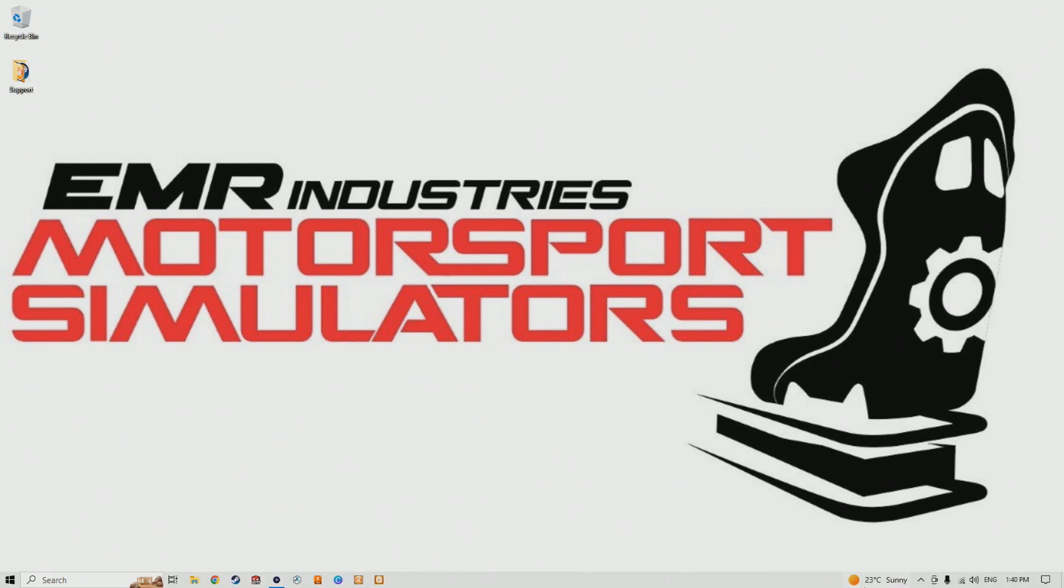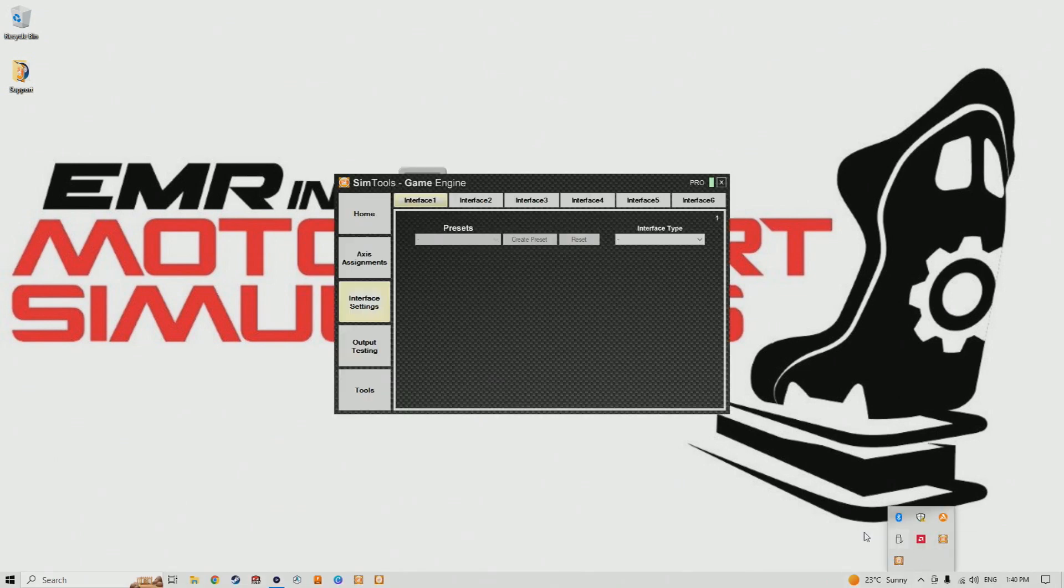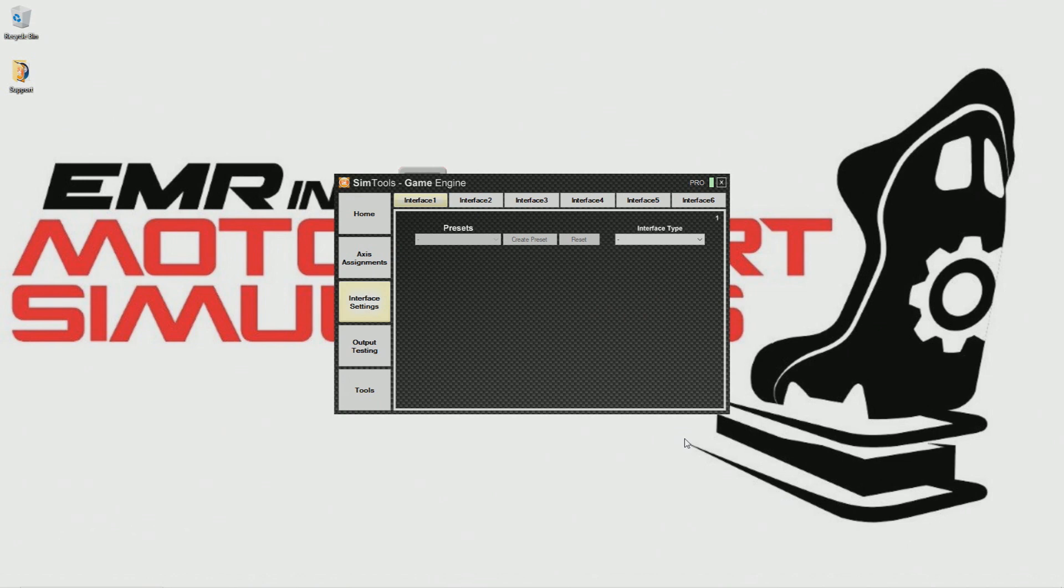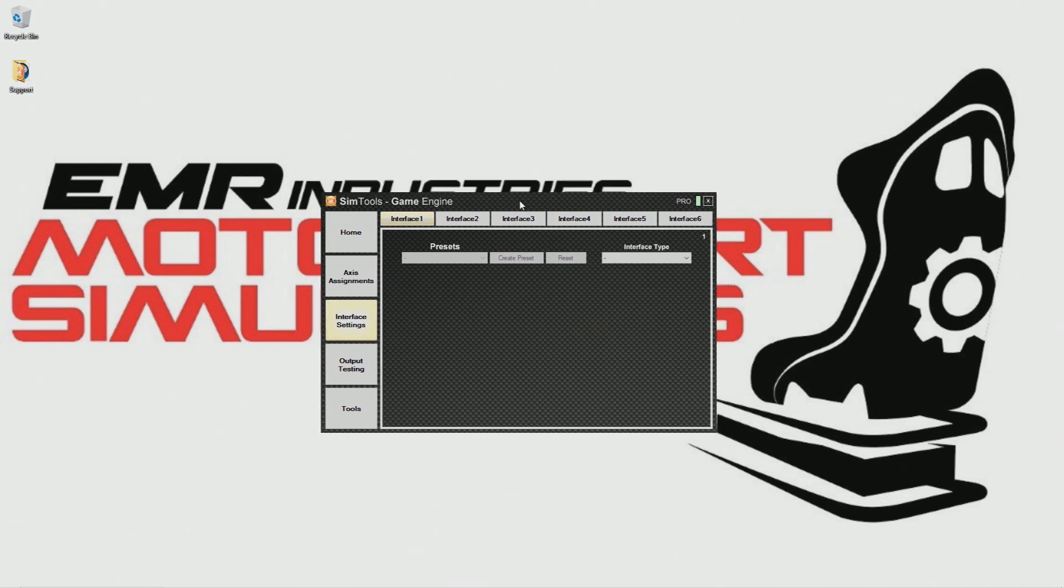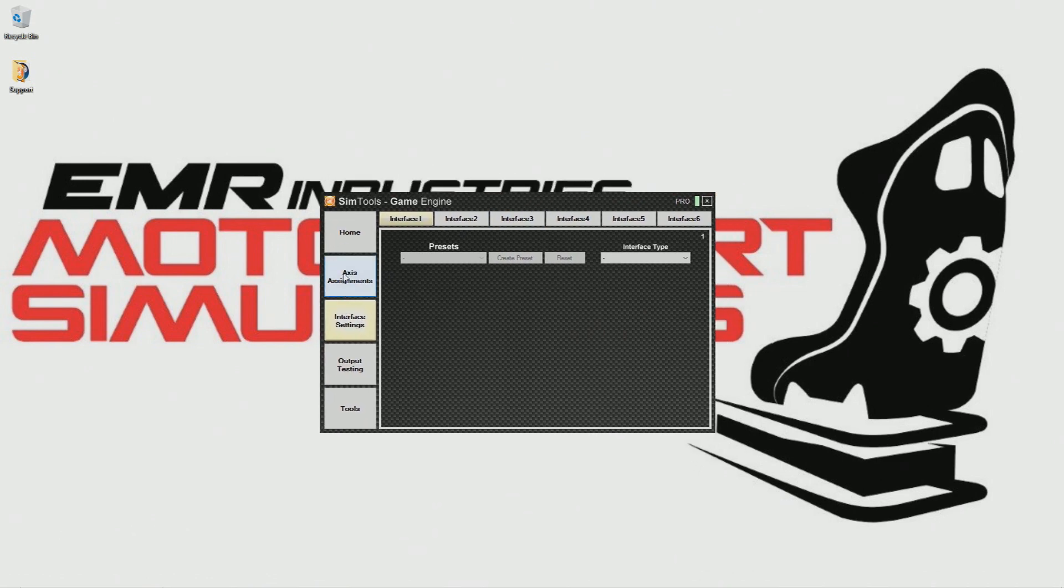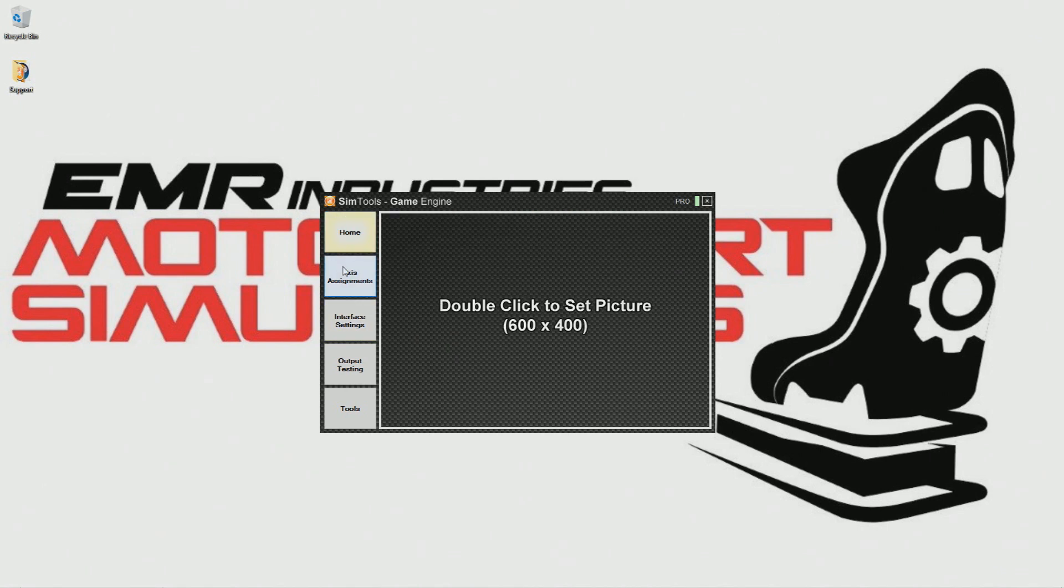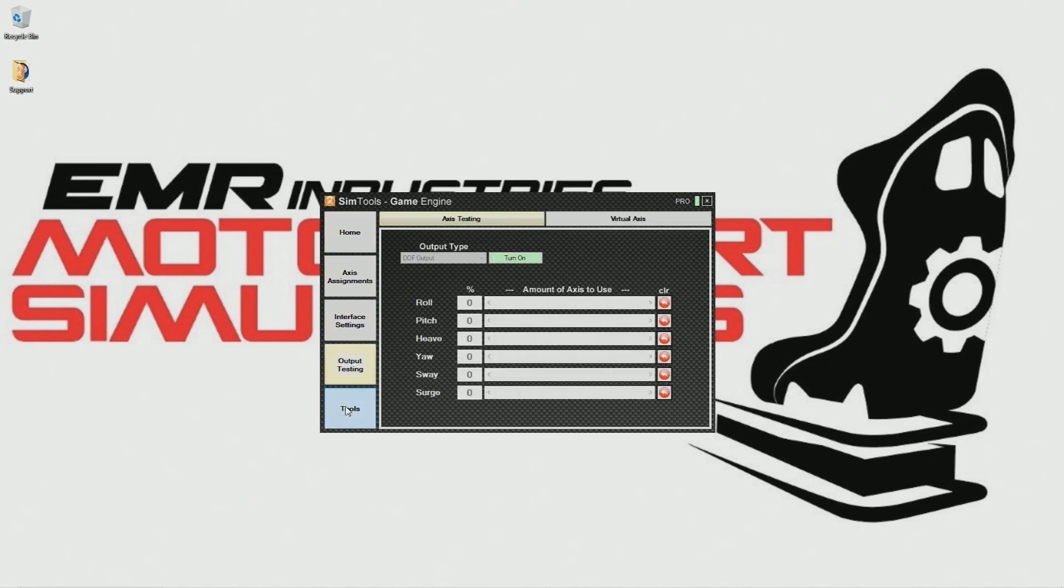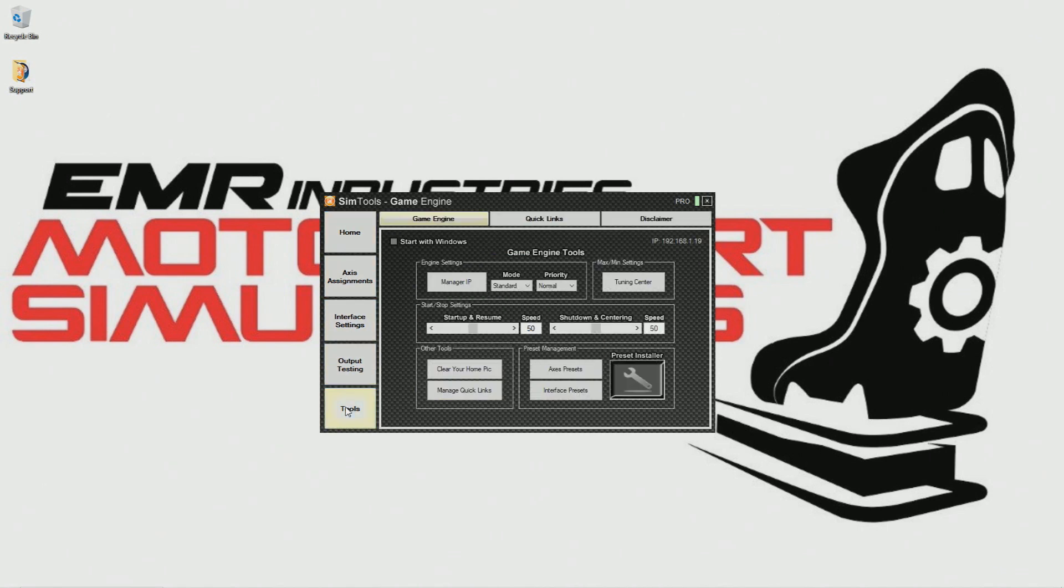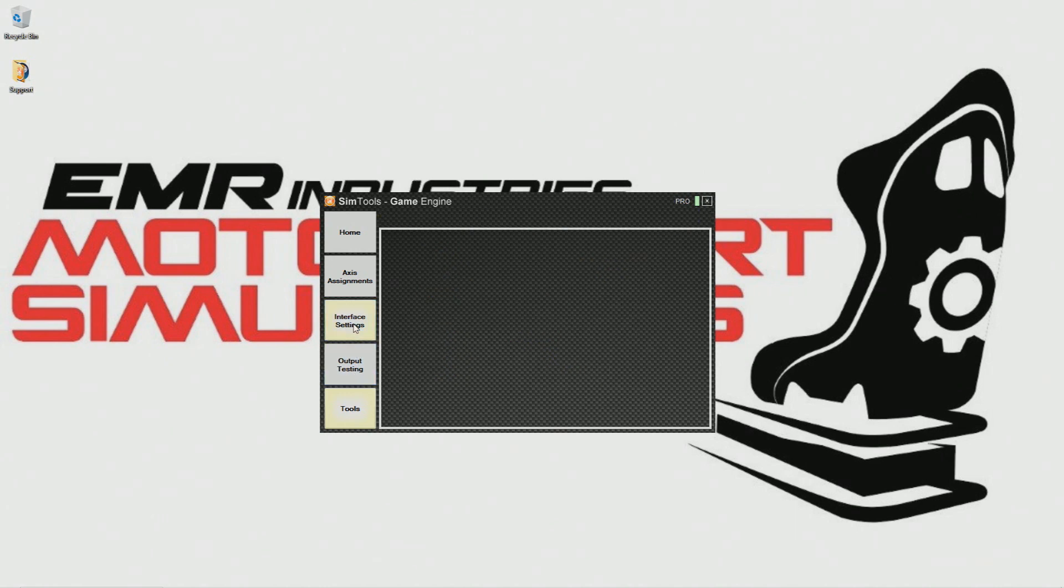Let's open SimTools with the two SimTools icons, the game manager and the game engine. Let's close the game manager as we are looking at the game engine and the interface settings in today's video. Let's look down the left-hand side of the game engine box. You will see five options. Let's click on the interface settings and take a look what's inside.